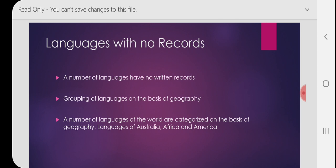Languages are grouped on the basis of geography and geographical areas. When we talk about Europe, Asia, South Asia, or America, languages also have their region. Most languages are grouped according to their geographical distribution — areas which are adjacent to each other have their languages grouped in one language family. Examples include the languages of Australia, Africa, and America, many of which are grouped on the basis of their region or geography.